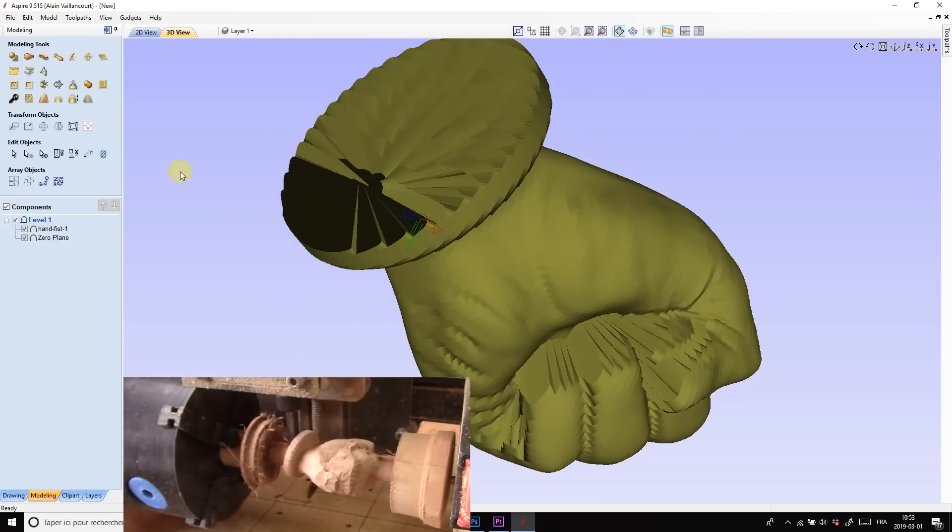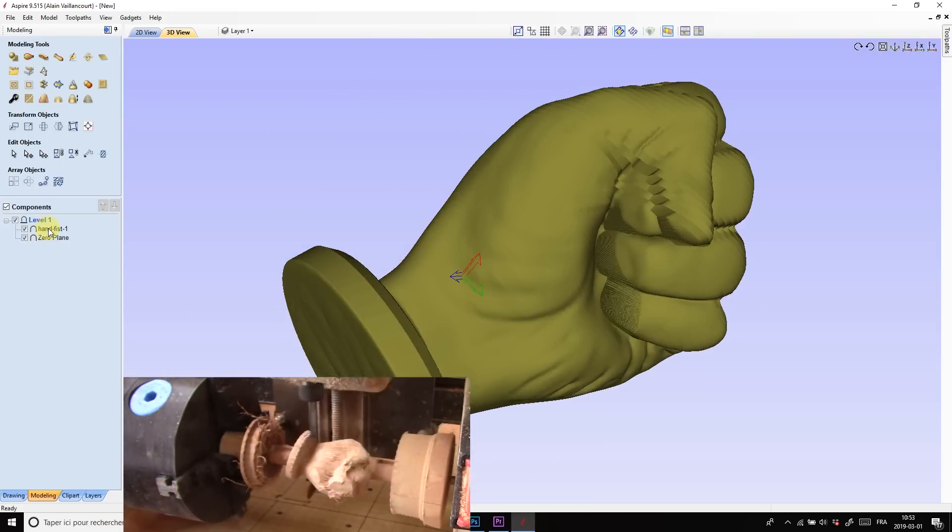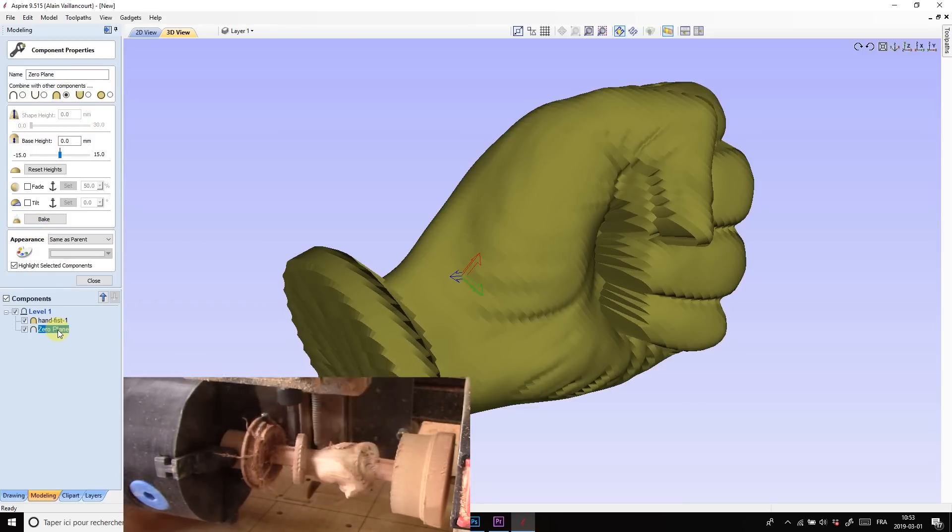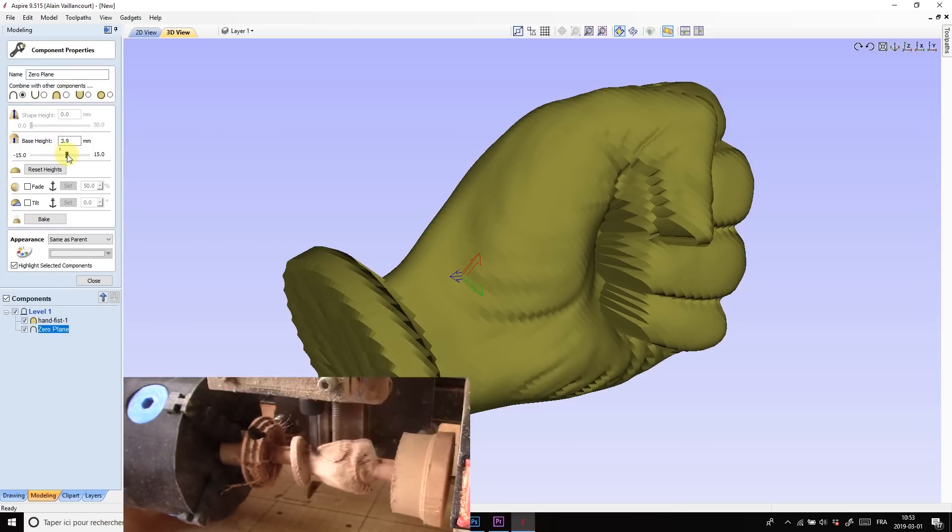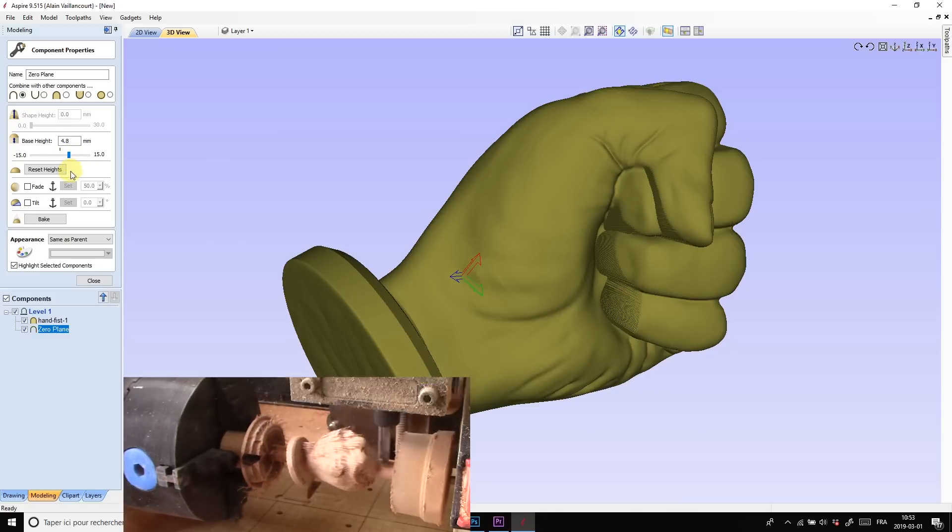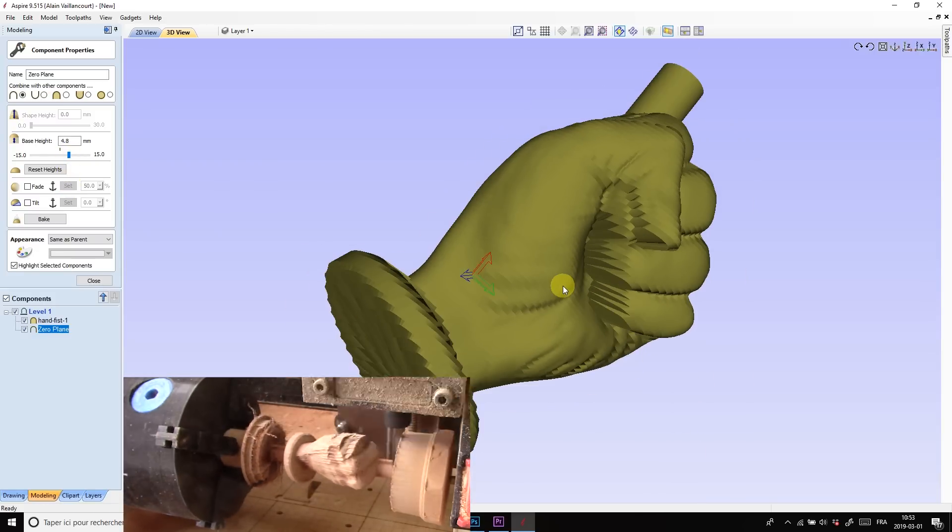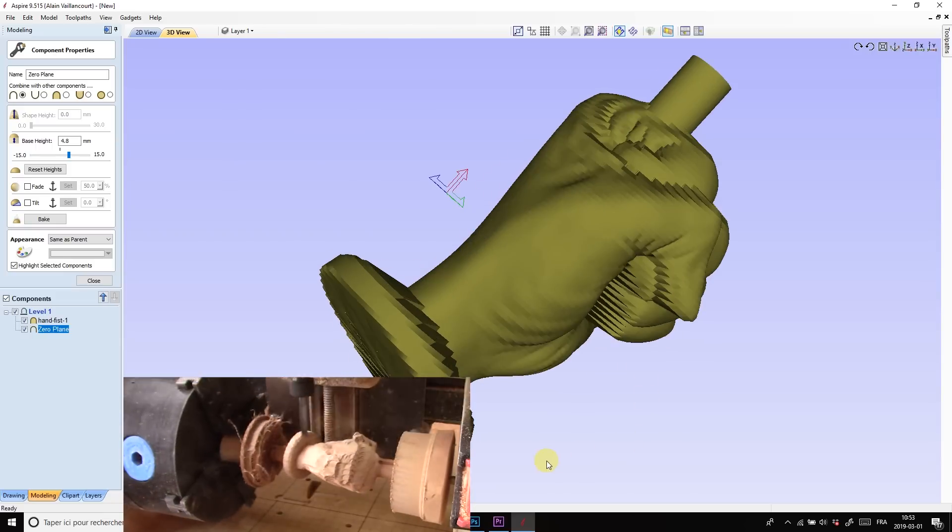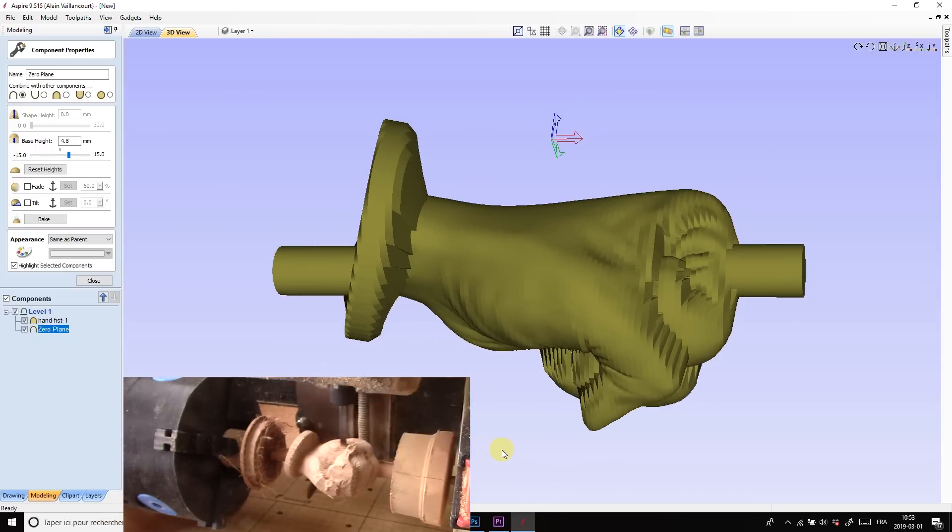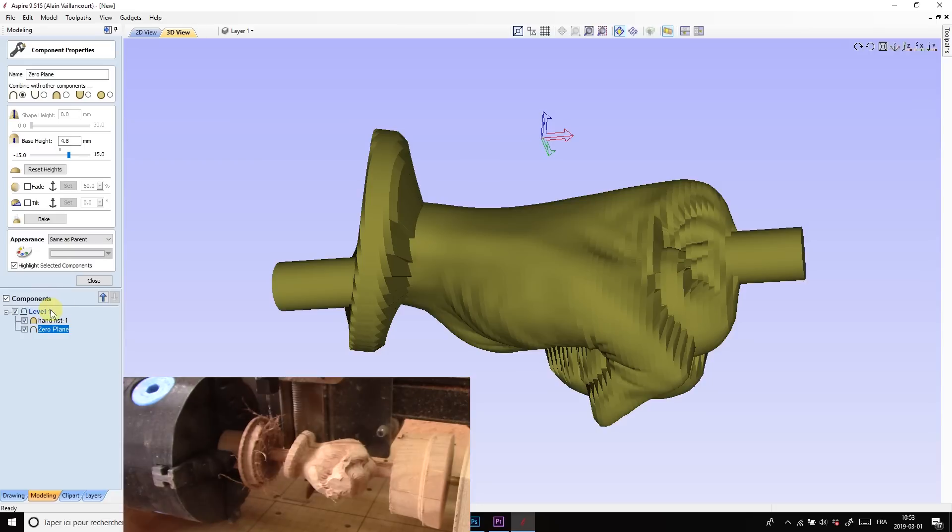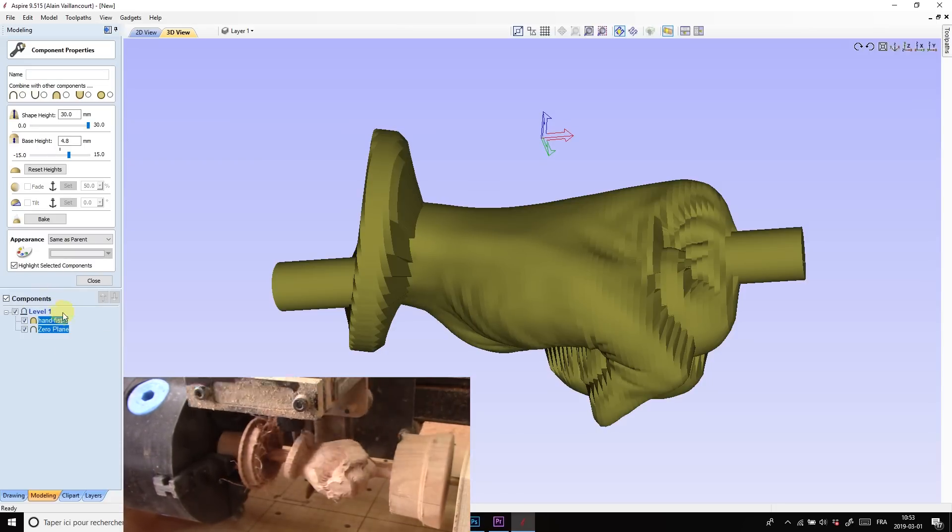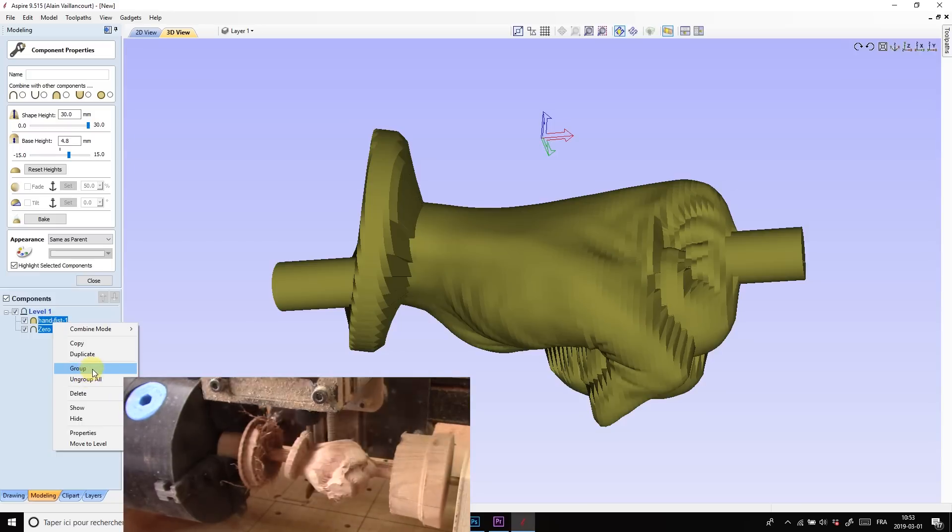Not really. I'll still have a bit of work to do. First, I change the combine mode to merge. This way, when I add the central tab, the fist will stay just like this. If I would only want a fist, here I would be done, but I want to add my logo on the back of the hand. So, I select the fist and the zero plane and group them together.